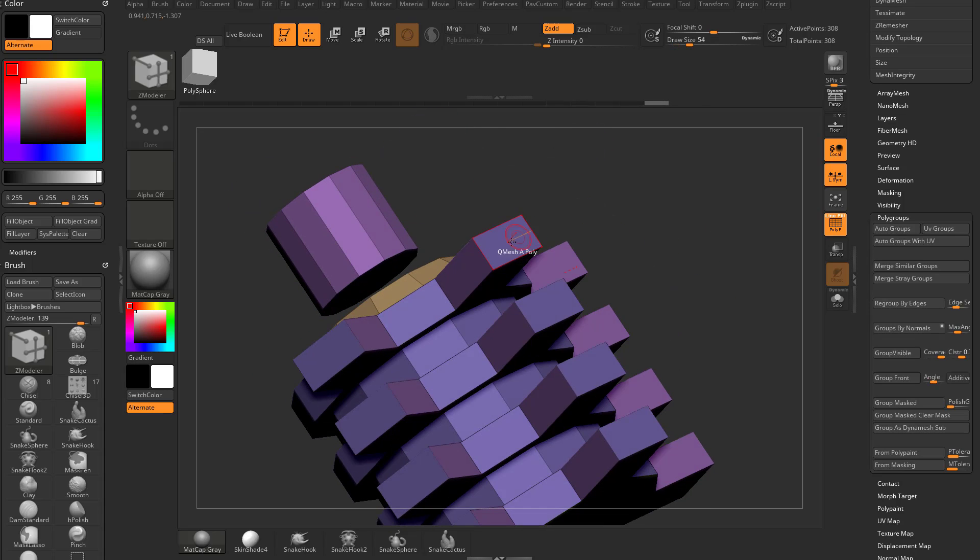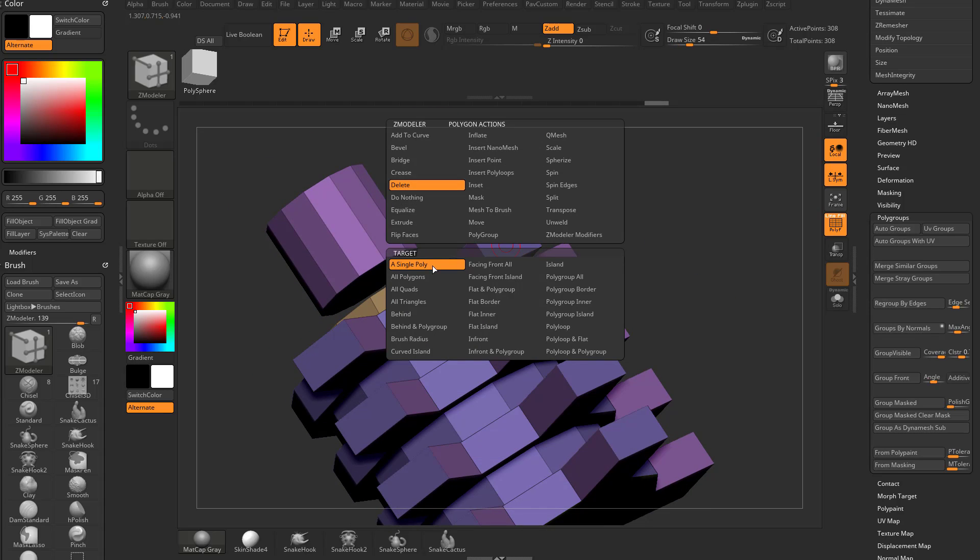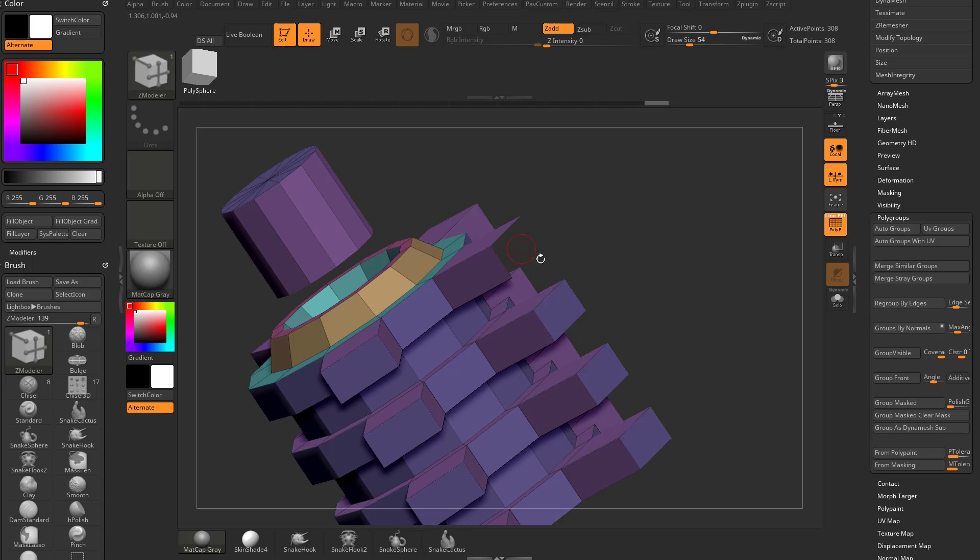Just for fun, let's hover over a face. We'll go ahead and do delete a single poly, delete all these ones.